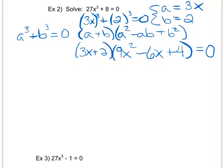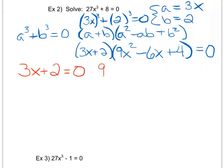Plugging 3x in for a and 2 in for b, I get my original equation in factored form: 3x plus 2, times — squaring both the 3 and the x gives 9x squared, minus 2 times 3x is 6x, plus 2 squared which is 4. Because my original equation was equal to 0, I am still equal to 0. Again, the whole purpose of factoring is to create an equation in multiplication form so I can apply the zero product property — either the 3x plus 2 or the 9x squared minus 6x plus 4 has to equal 0.